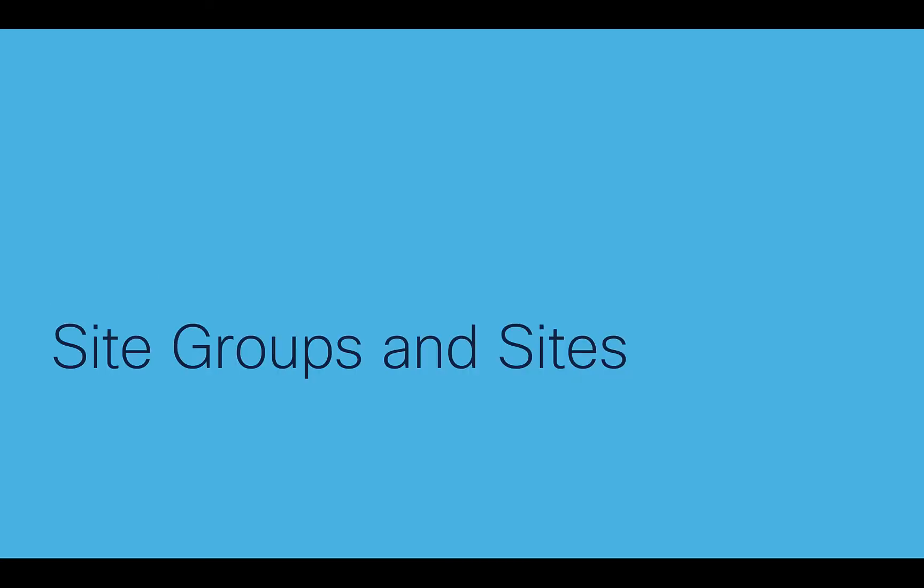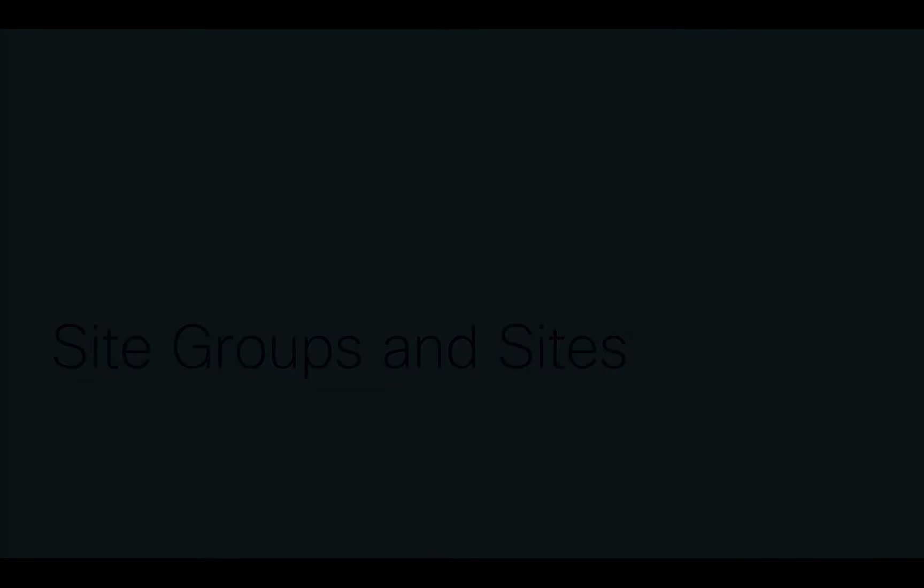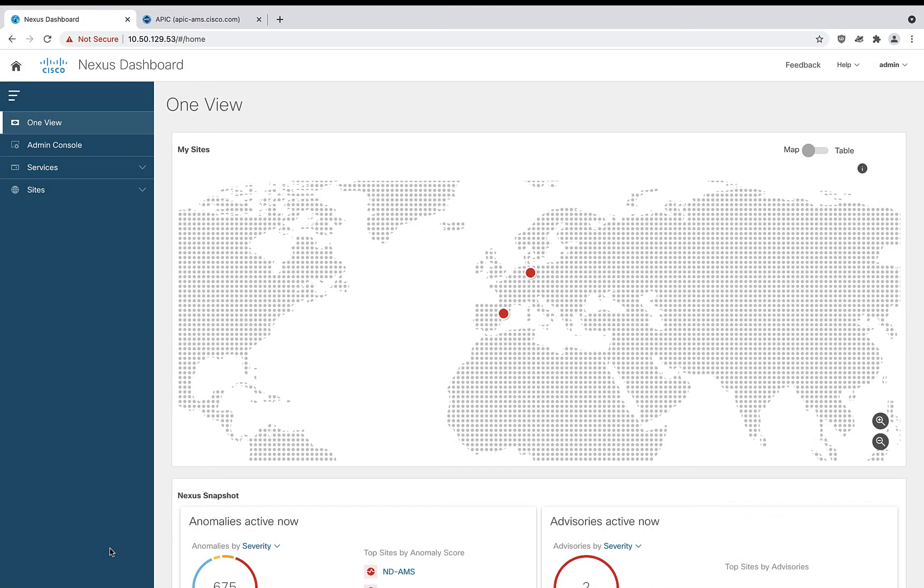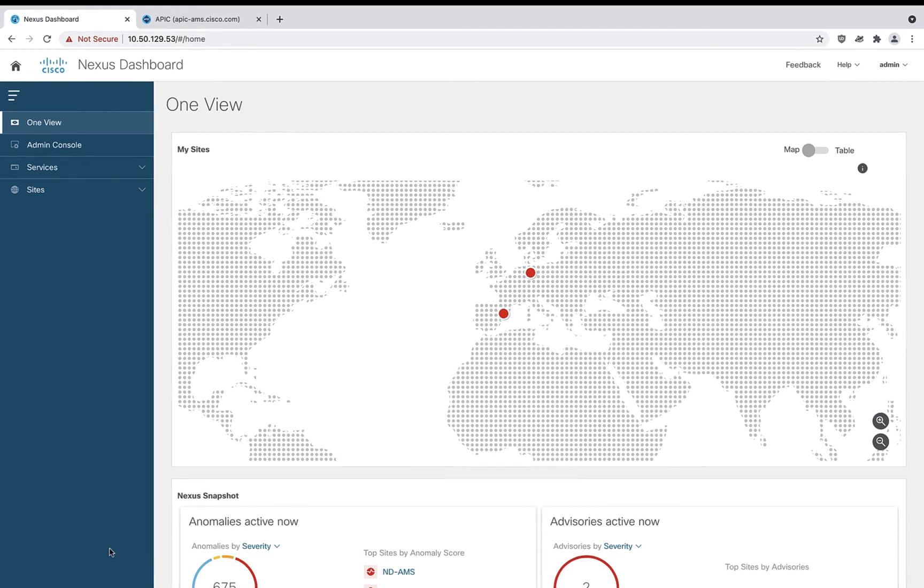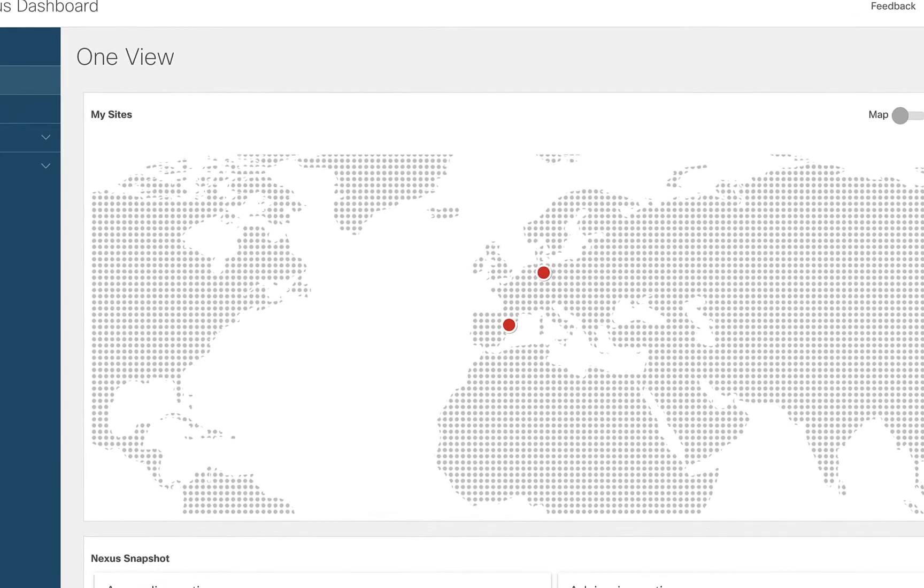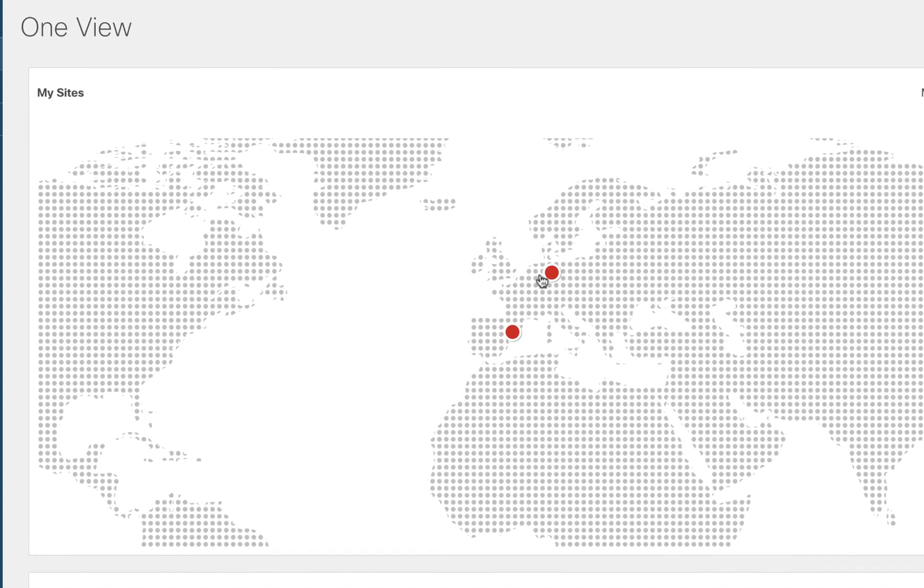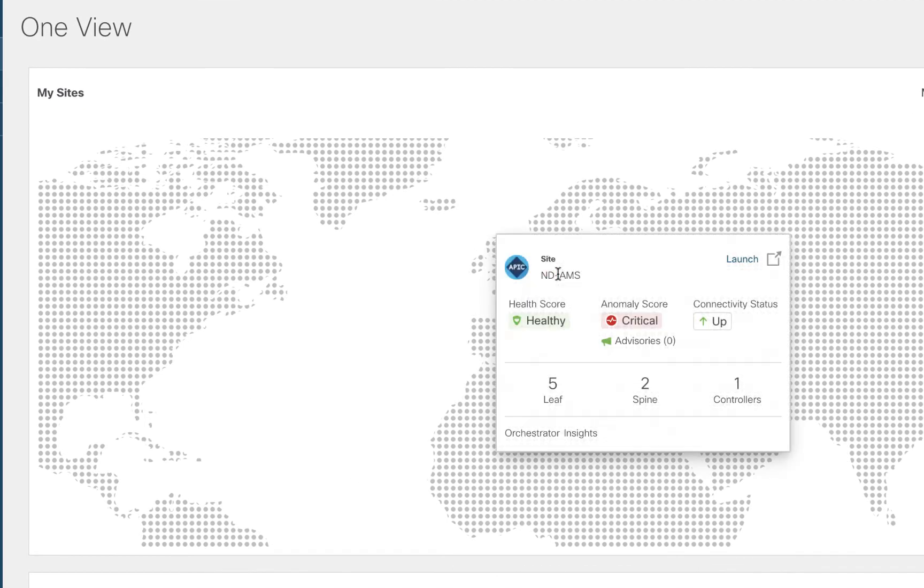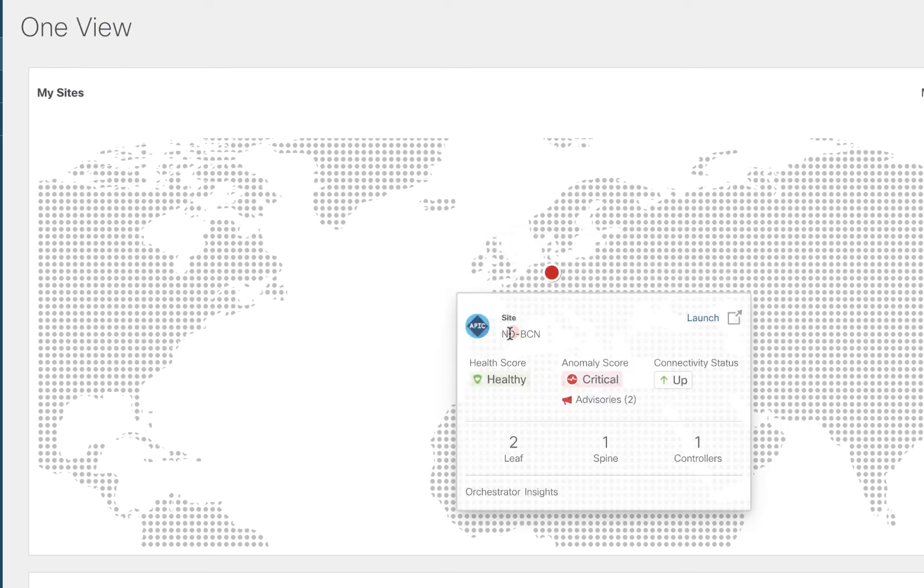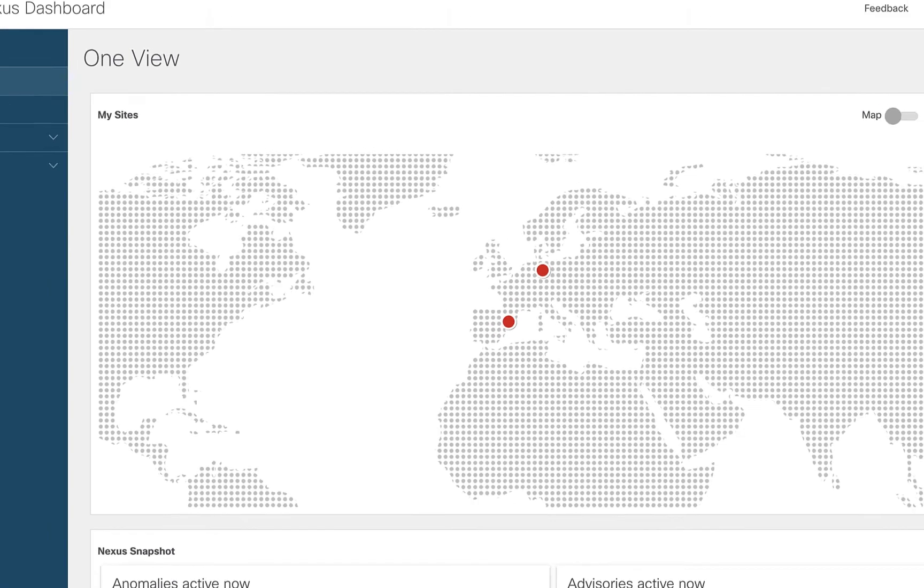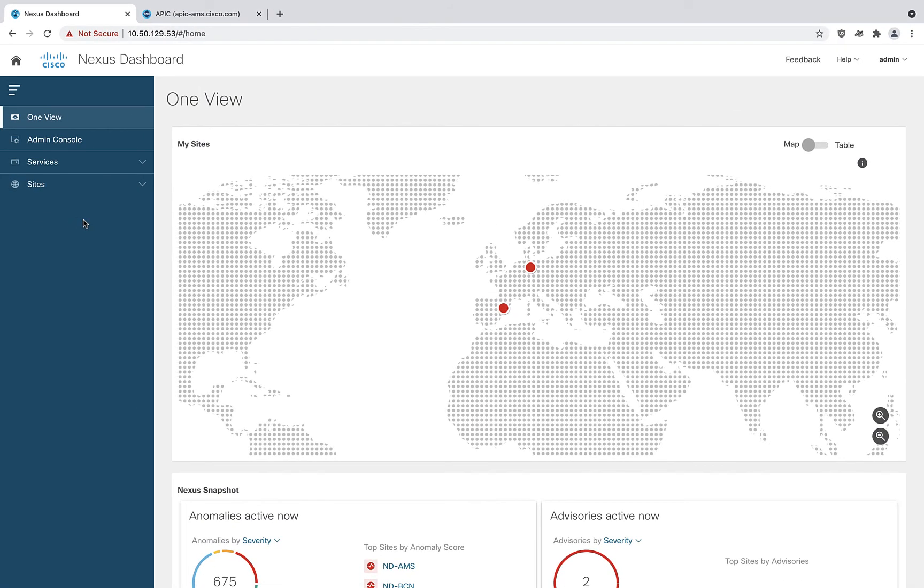The first thing I want to show you is the concept of site groups and sites. When you first log into Nexus dashboard as a user, you're shown this new concept of one view. If you look at the map here and you look at the two red dots, these are actually representing two completely independent ACI fabrics in two completely different geographical areas. I've got one in Amsterdam and another one in Barcelona.